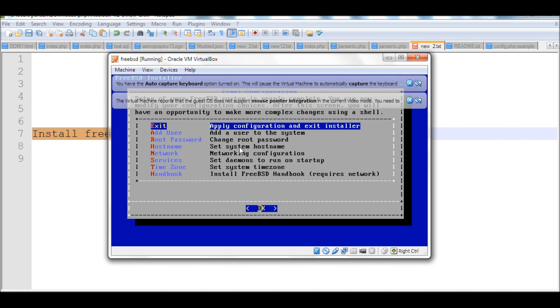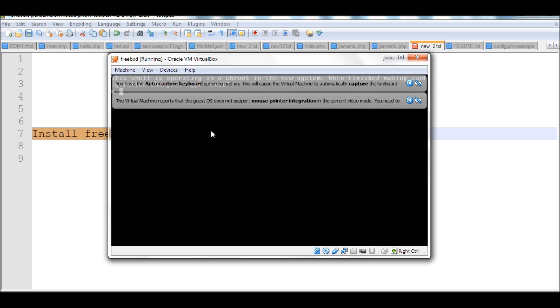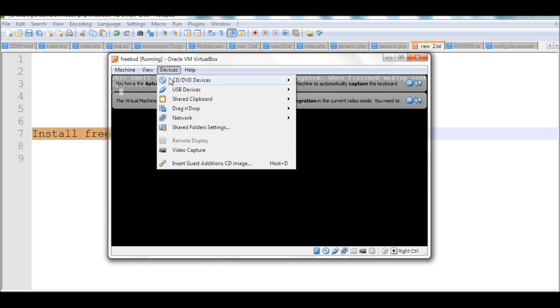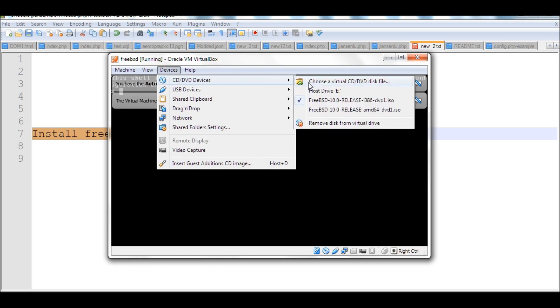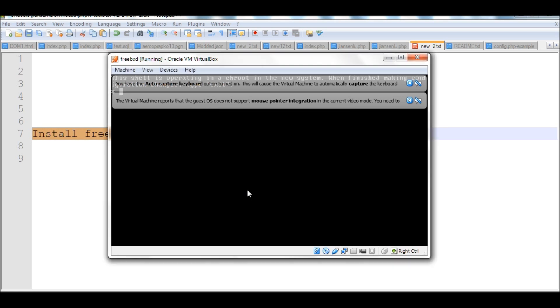Now there's several options: hostname, password, etc. We already set up, so we'll just exit this one. Click OK. Now one thing, once we already installed from the virtual DVD CD, we don't want to next time boot from DVD again. So we go to device, CD DVD. We uncheck this one. We don't want to install again. Uncheck this one. Force unmount. Yes. We don't want to boot from it next time.